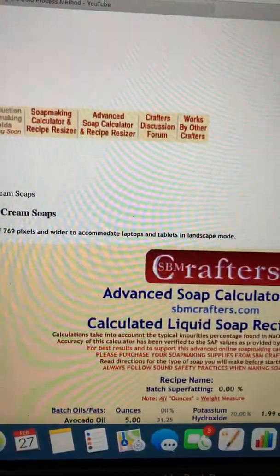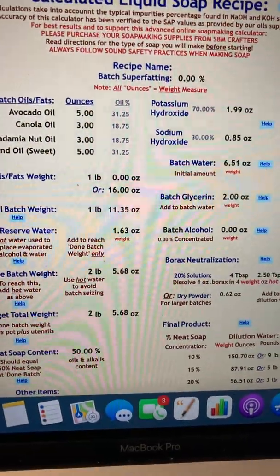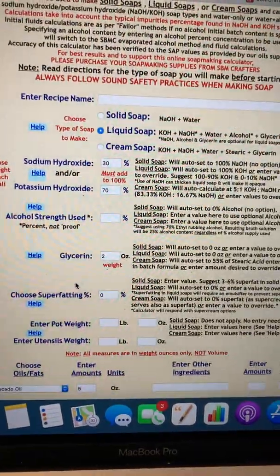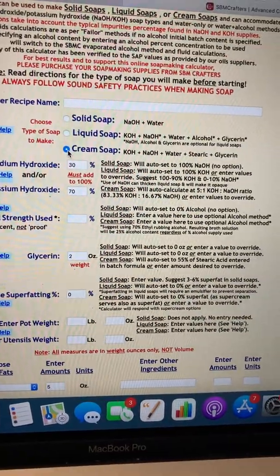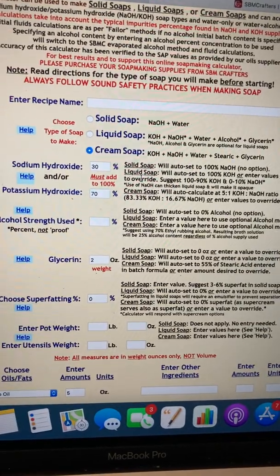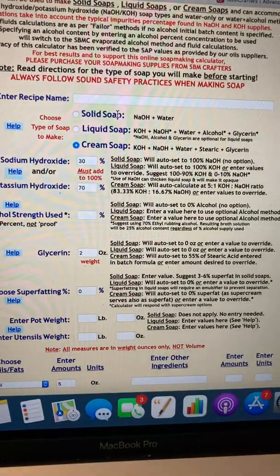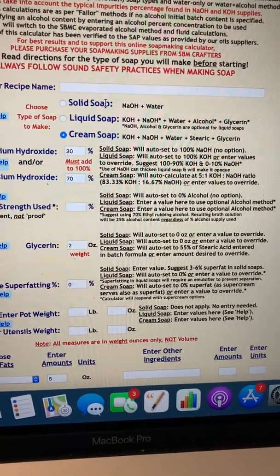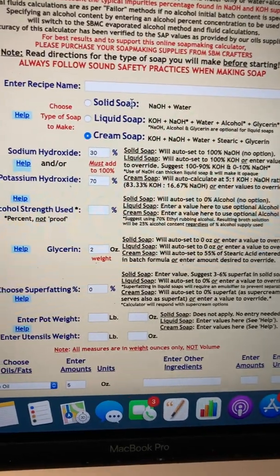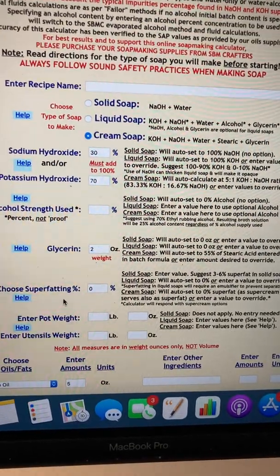What's great about this calculator is it also shows you how much for cream soap if you want to do that, and it will automatically adjust the numbers. I would clear everything out before starting a different recipe so you get the right numbers. I hope that helps — God bless and take care.